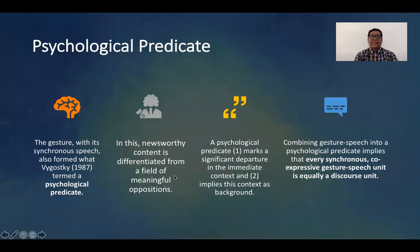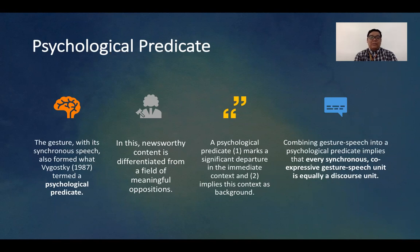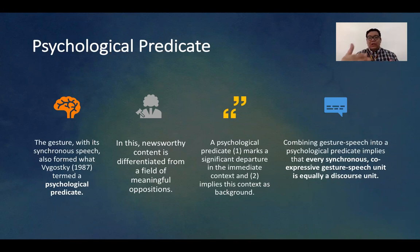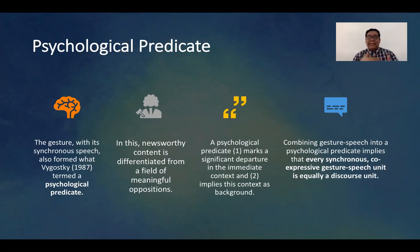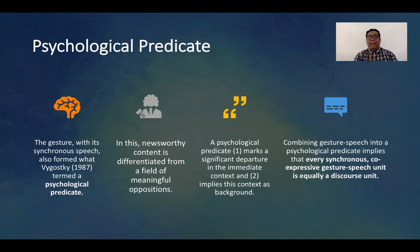The concept of psychological predicate: the gesture with its synchronous speech also forms what Vygotsky termed a psychological predicate, and this newsworthy content is differentiated from a field of meaningful oppositions. A psychological predicate first marks a significant departure in the immediate context — for example, if you are talking about topic A and then give a signal leading to discussion of topic B, that signal contains the psychological predicate. Second, it implies this context as the background, meaning the psychological predicate not only signals that you may proceed to the next topic, but also introduces you to the context of that next topic.